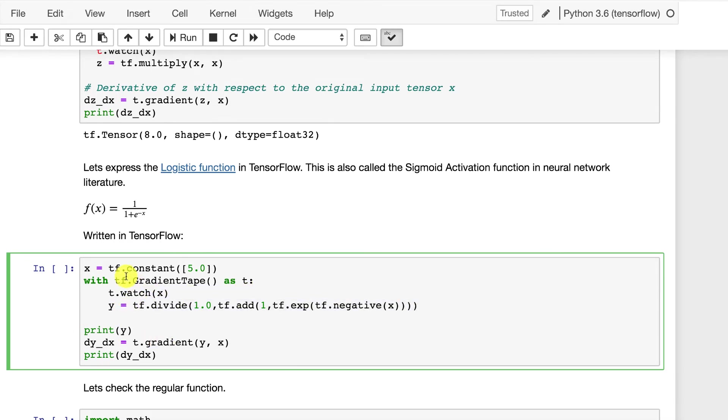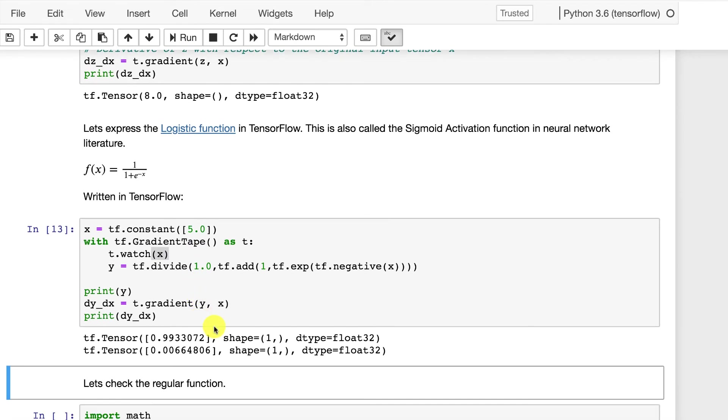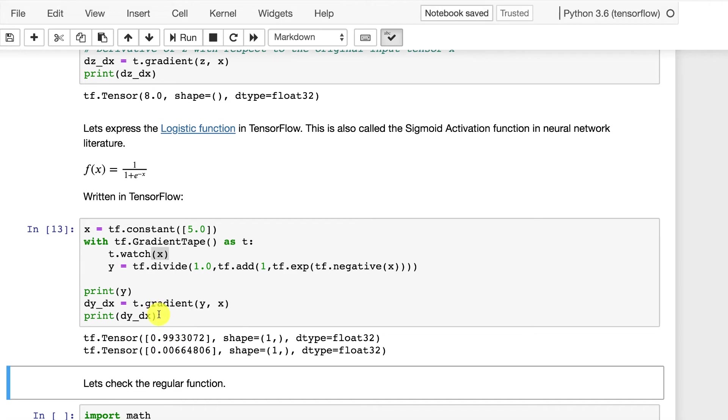And then we do exactly the same as before. We're doing it with respect to x and I'm passing in 5. So I run this and I print out essentially two things. I print out y so that you can see what the logistic is actually calculating it as. So 0.99 is the result from the logistic. And then the derivative is 0.0066 when taken at the 5 that we pass in.